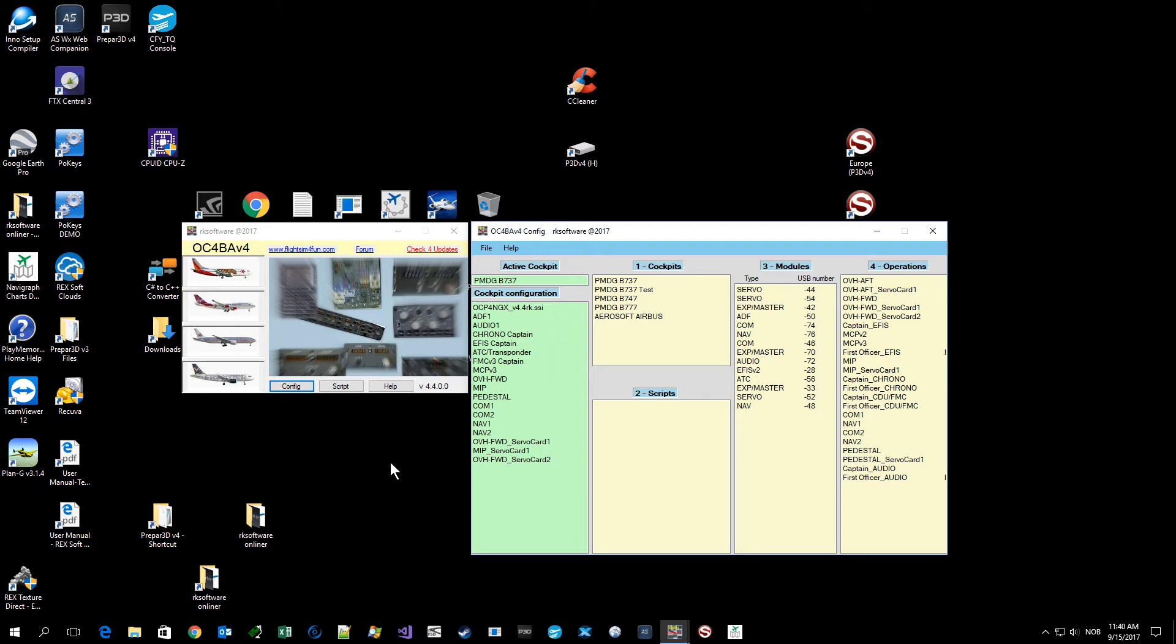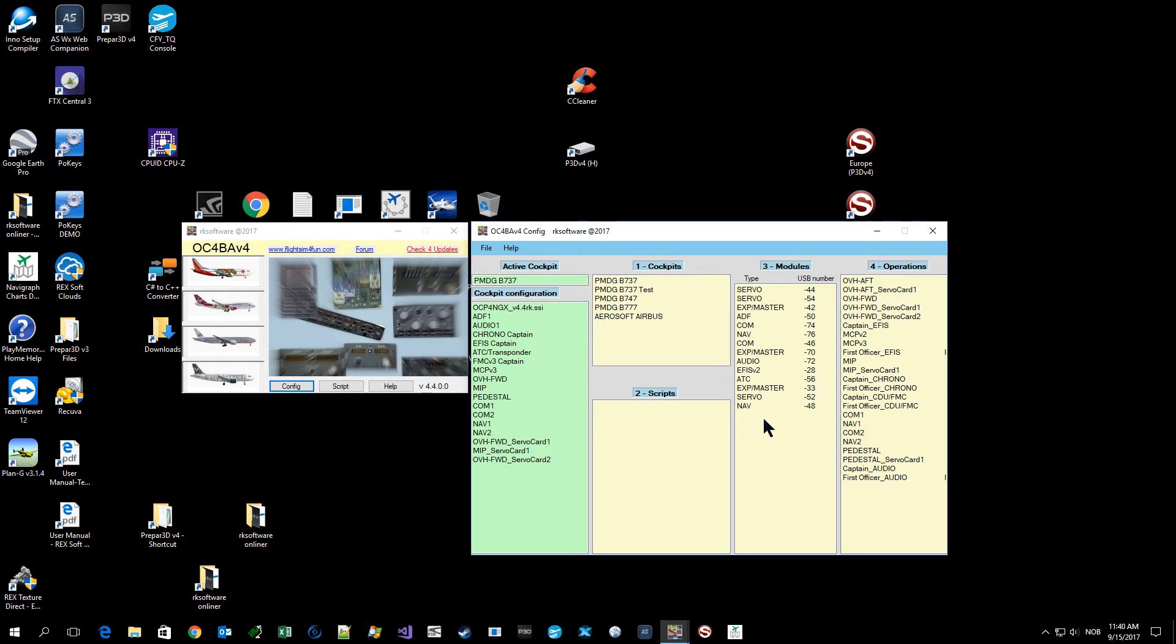Here I have started OC4BA. I click the config, then I get this window up, and here you can see all my Open Cockpits modules that were detected when I started config. As you can see, I have four servo cards detected on my PC at this time.